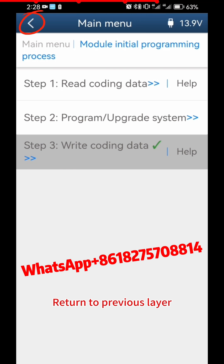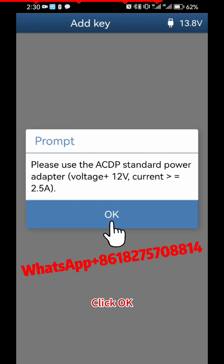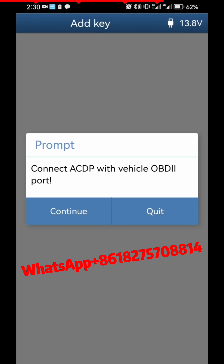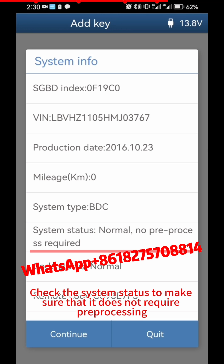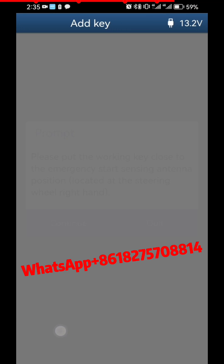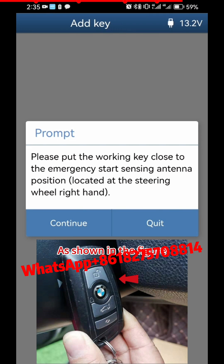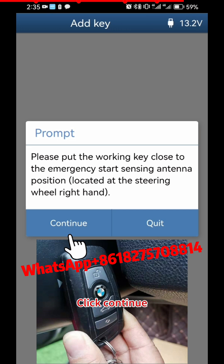Return to the previous layer and click Add Key, then click OK and Continue. Check the system status to make sure it does not require pre-processing, then click Continue. Please put the working key close to the Emergency Start Sensing Antenna position, as shown in the figure. Click Continue.